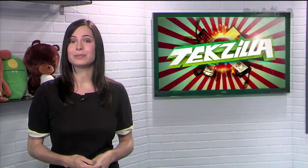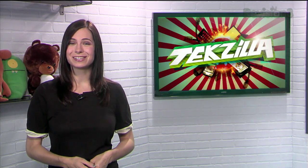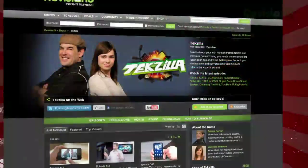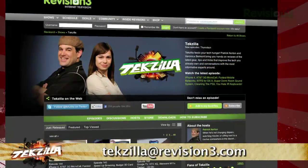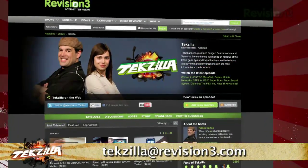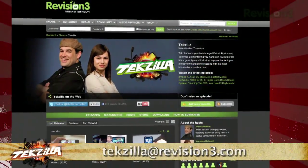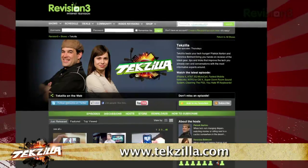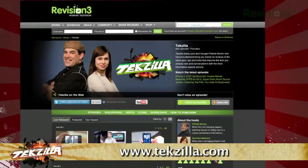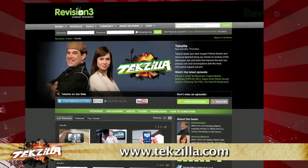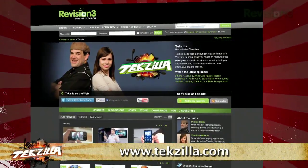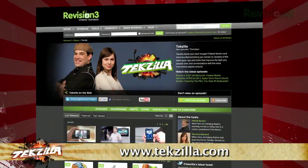Now if you have a tip or trick to share with the TZ audience, email us at techzilla at revision3.com. And don't forget techzilla.com. It's the place to find more tips, tricks, product reviews, and how-tos.